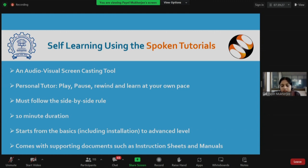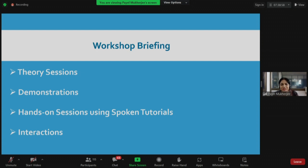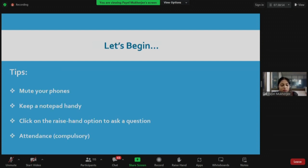Now let me give you the workshop briefing. This workshop will comprise theory sessions, demonstrations, and hands-on sessions using spoken tutorials. You can interact with us using the chat box or the raise hand option — but please use the chat window only when genuinely needed. I hope you have all reviewed the workshop schedule. During the workshop, please keep your microphones on mute and cameras disabled, as that will help maintain good bandwidth for a seamless experience.